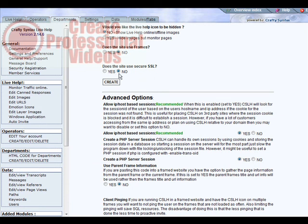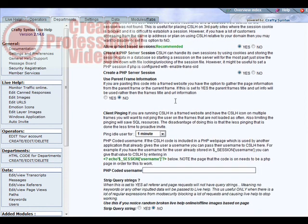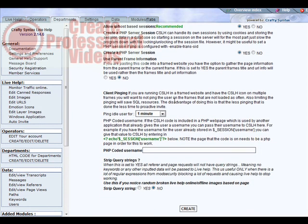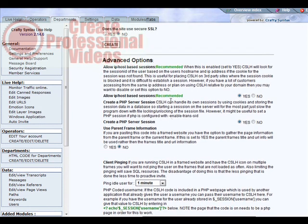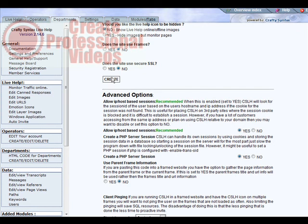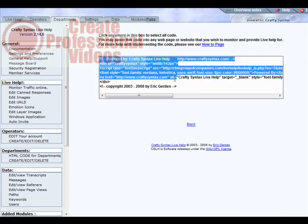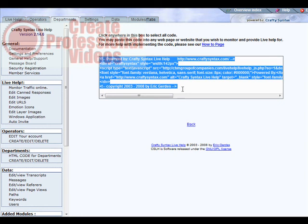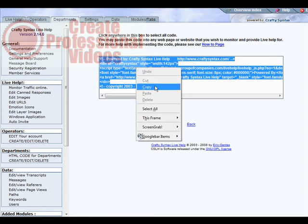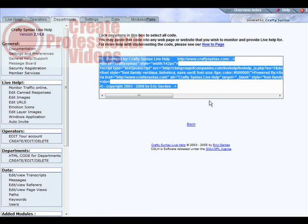And all you have to do is click create. You also have some advanced options down here that you can set if you need to. Just click create. Then all we have to do is take this code, copy it, and then we can paste it on any web page and then that live help link will show up.